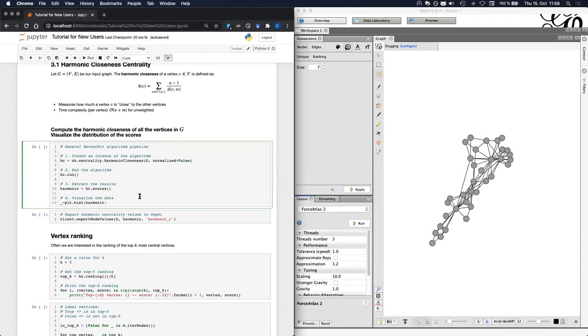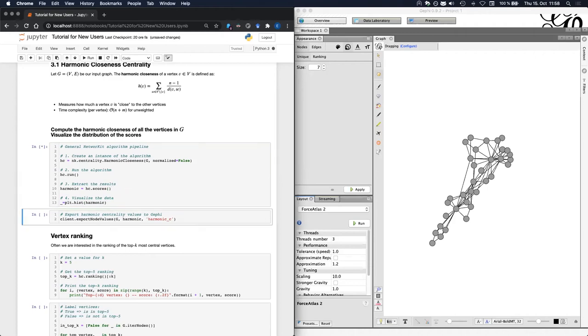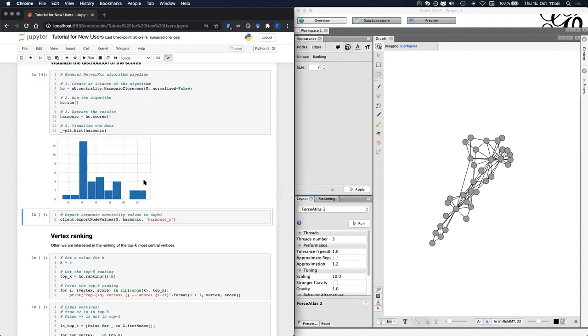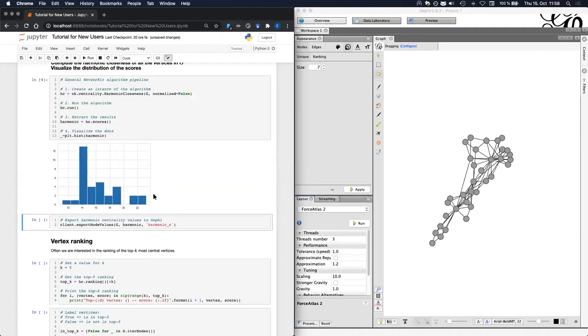Before we move on, I would like to remark that this pipeline is common for all NetworkKit algorithms. That is, you first create an instance of the algorithm, then you run the algorithm, and finally you retrieve the results. If we run this code, we get as an output the histogram, as I mentioned.